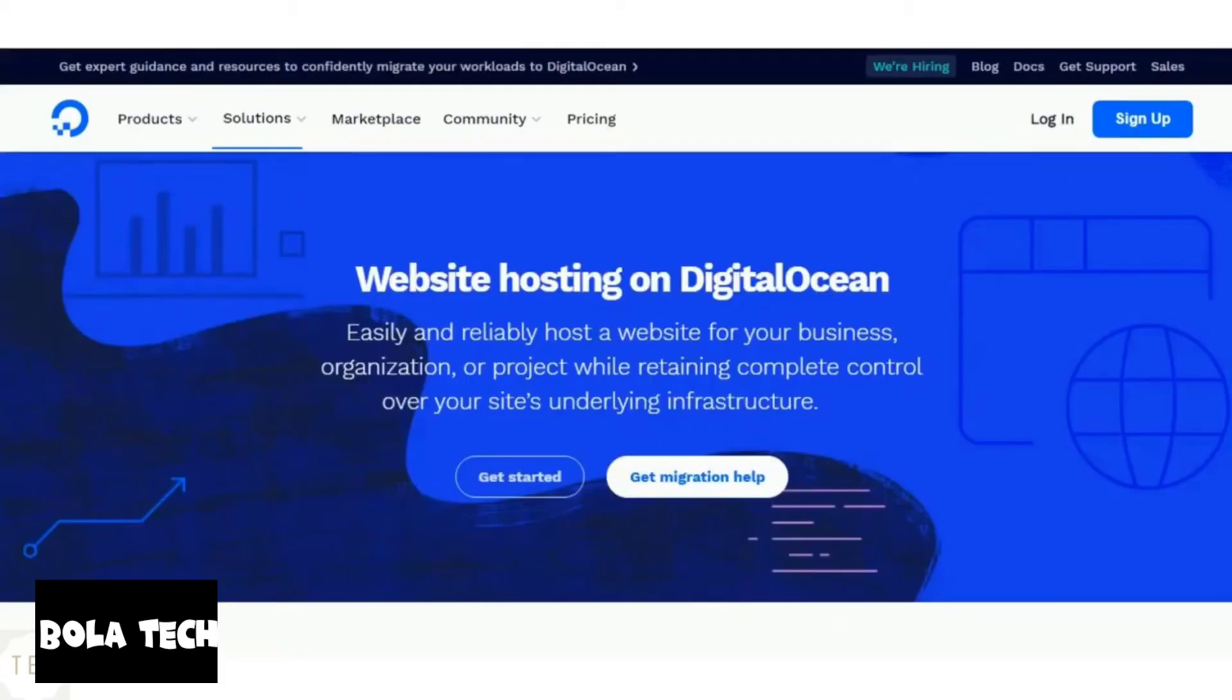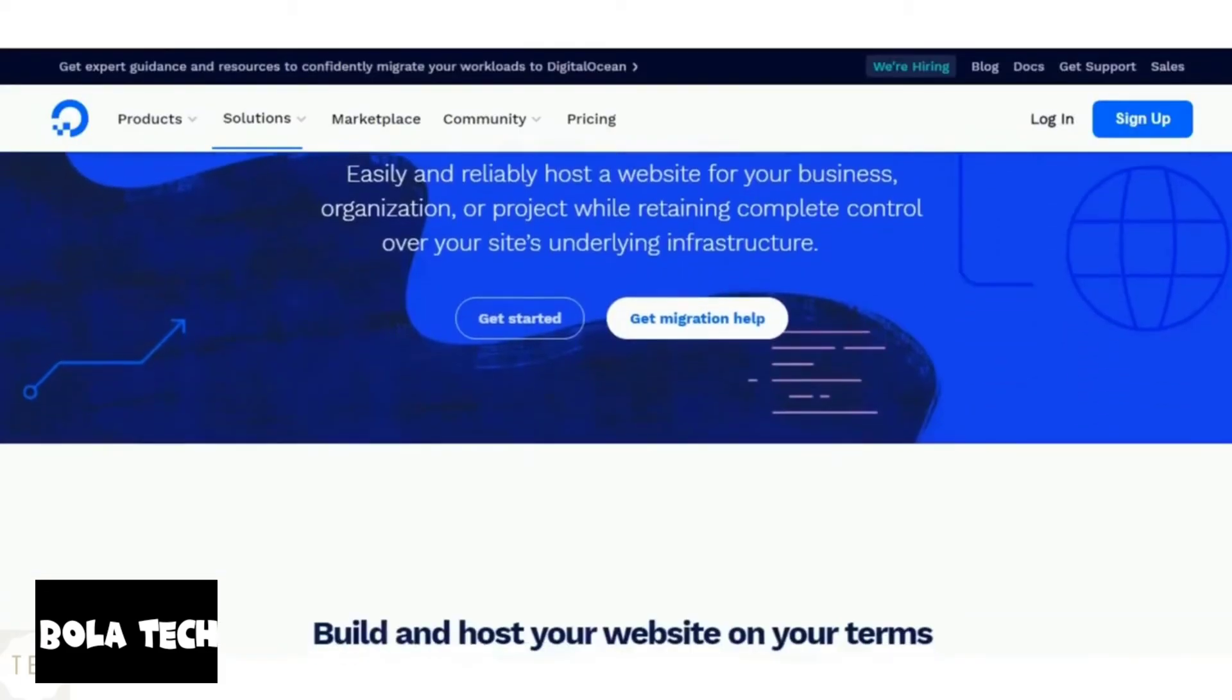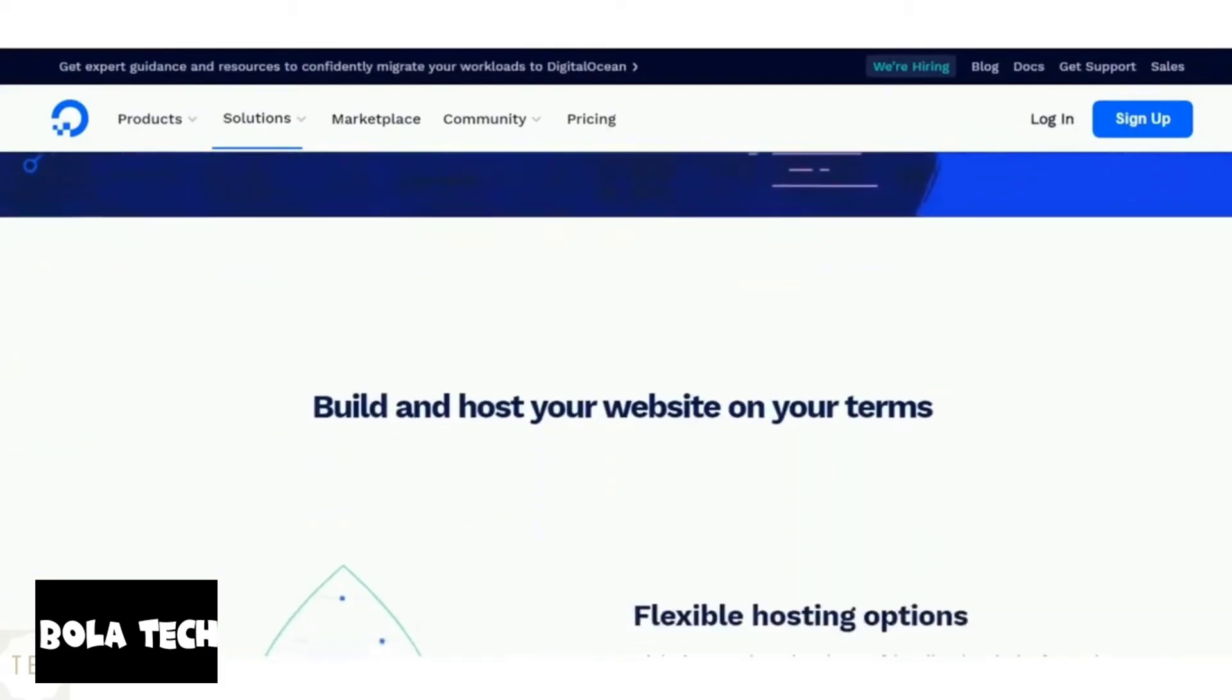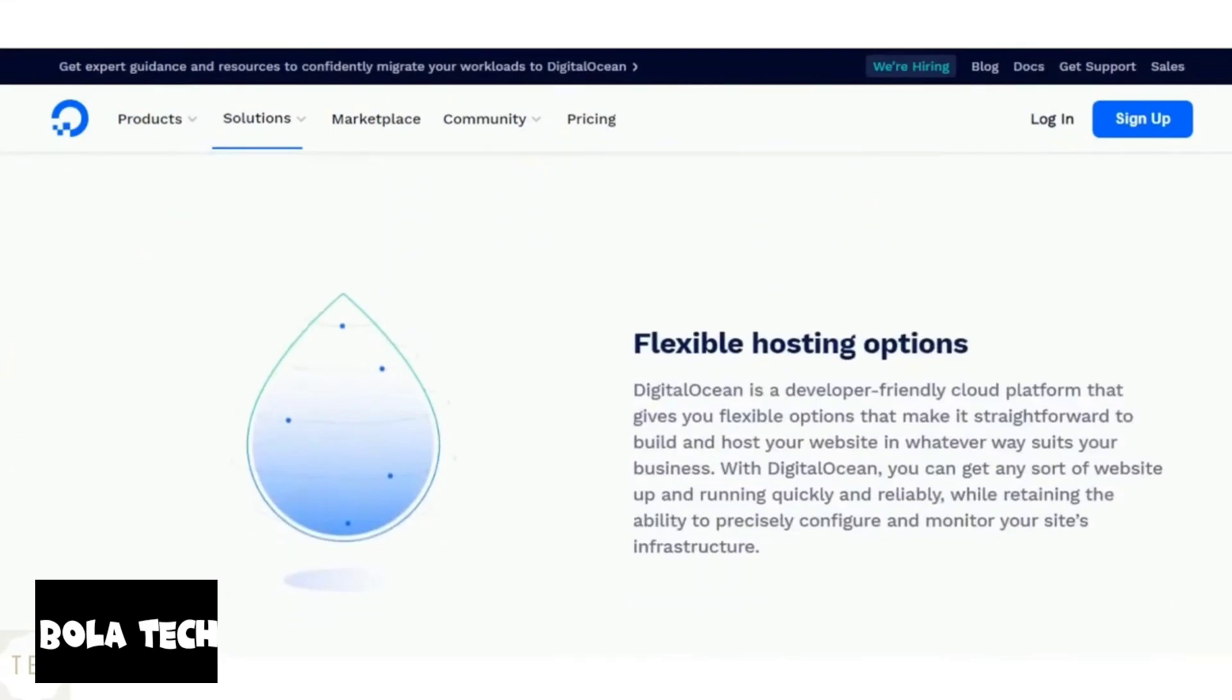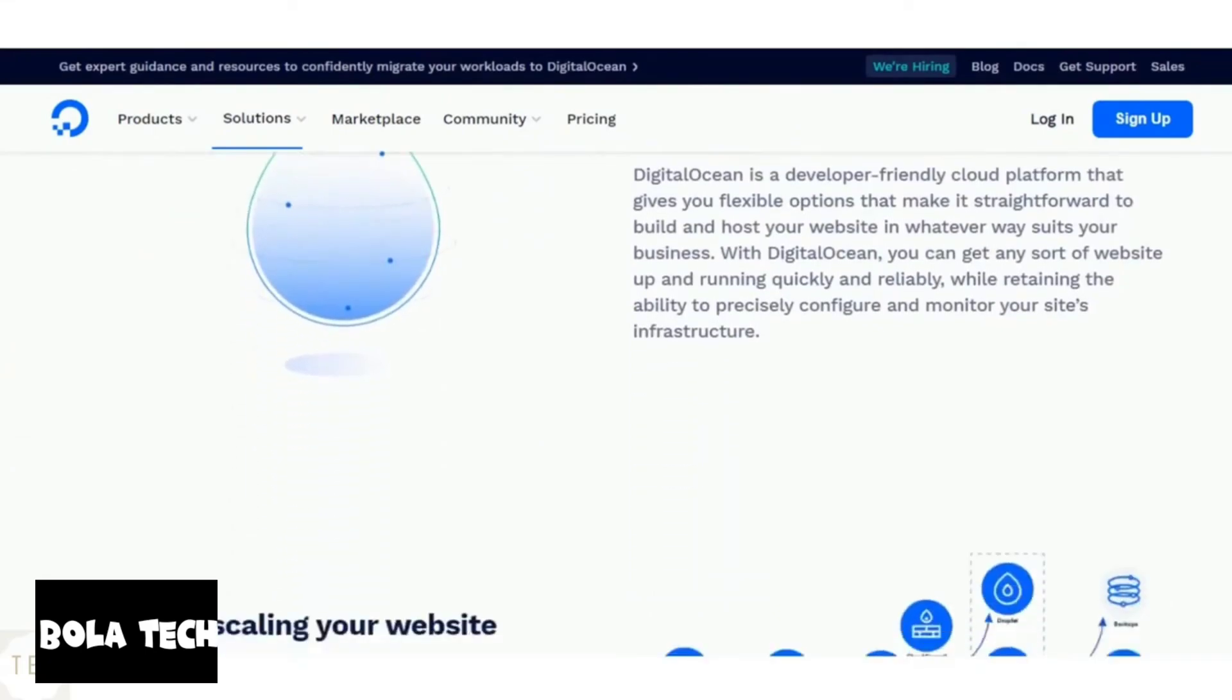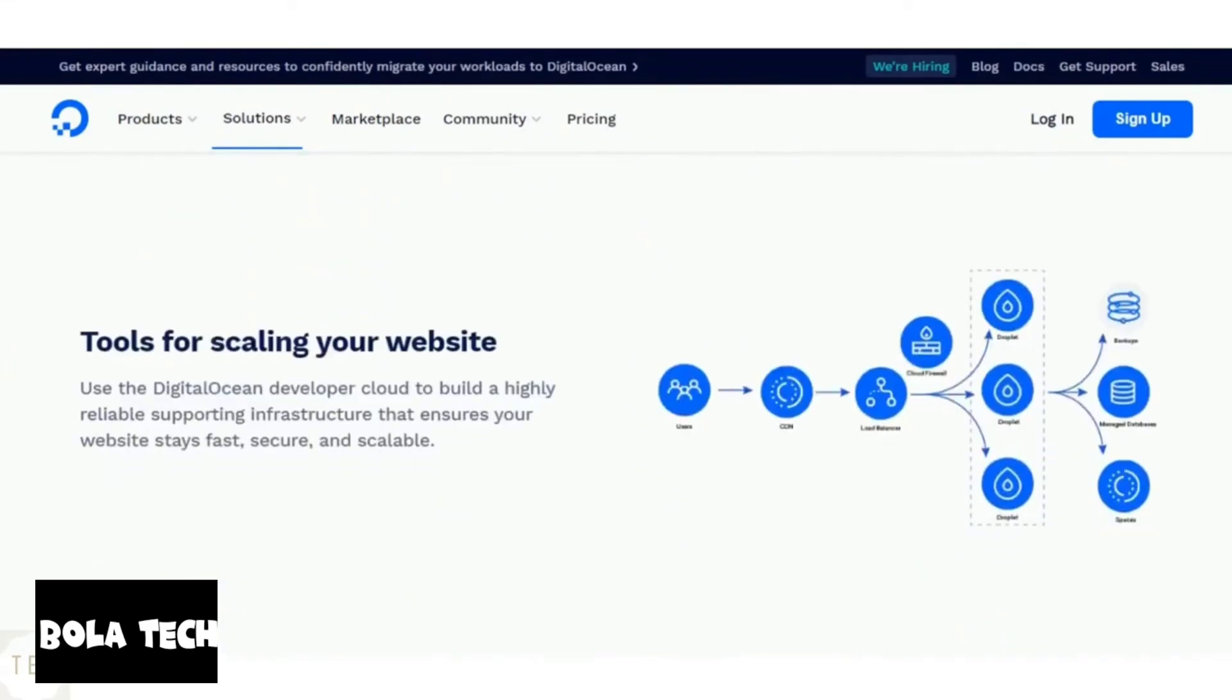DigitalOcean as mentioned earlier doesn't support you with backups. You need to manage your own SSL certificates as it doesn't provide one. Also you don't get a free domain name with hosting.